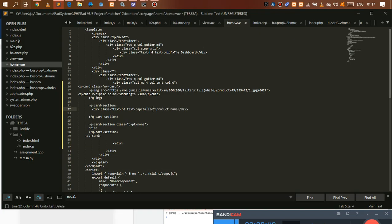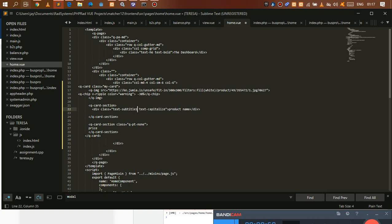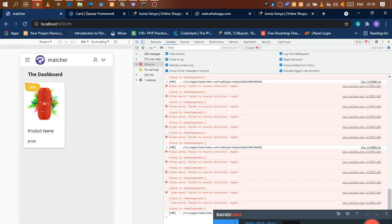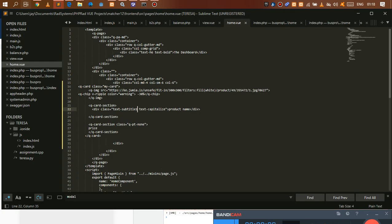We only need 'text-capitalize', and also change the heading from h6 to 'subtitle-1'. There we go — we have the name showing correctly, and now we need to add our button.